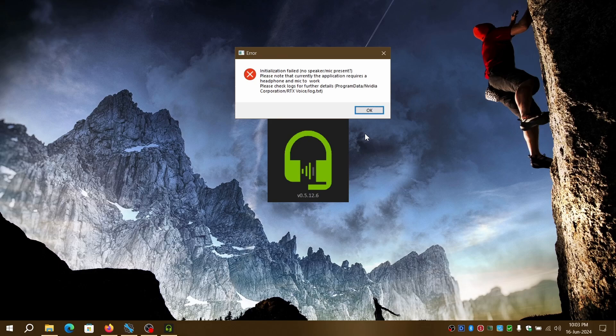Hey everyone, in this video we will be troubleshooting why RTX Voice is not working after clean installing latest Nvidia drivers. Let's get started.